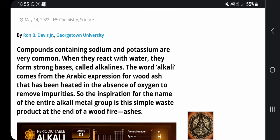Compounds containing sodium and potassium are very common. When they react with water they form strong bases called alkalines. The word alkali comes from the Arabic expression for wood ash that has been heated in the absence of oxygen to remove impurities. So the inspiration for the name of the entire alkali metal group is this simple waste product at the end of a wood fire — ashes.